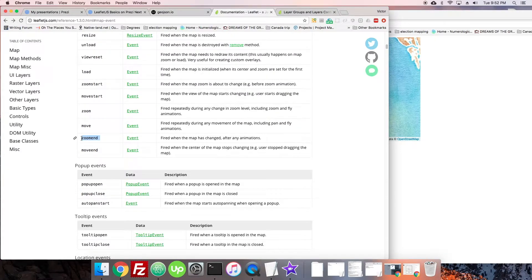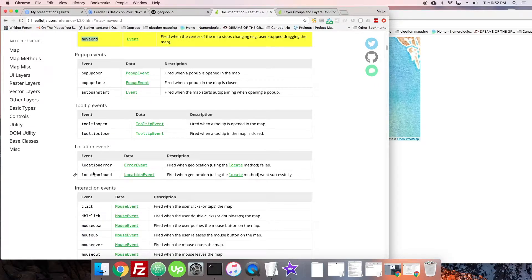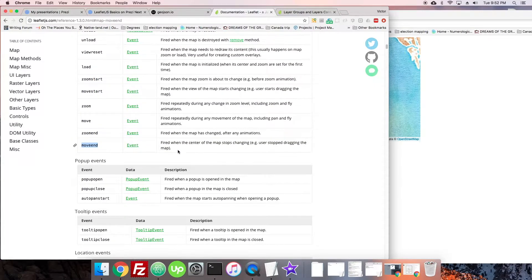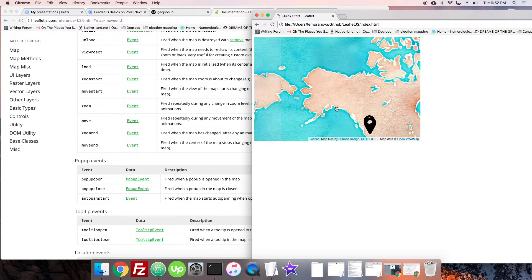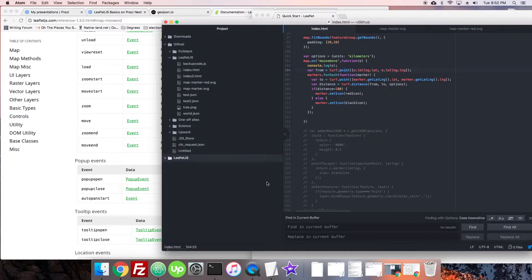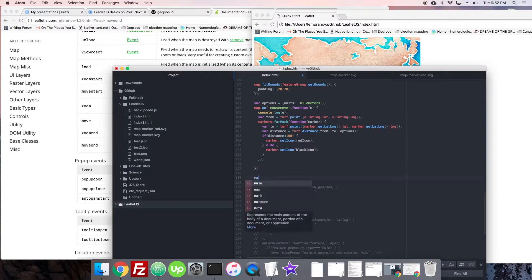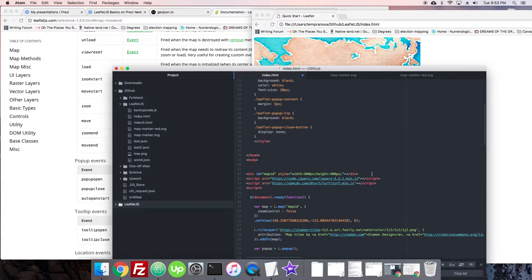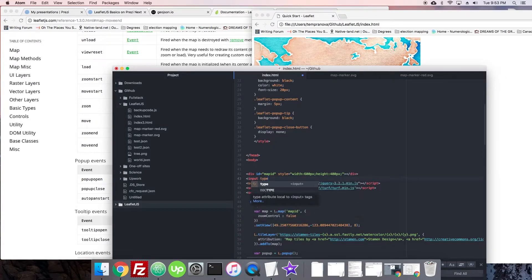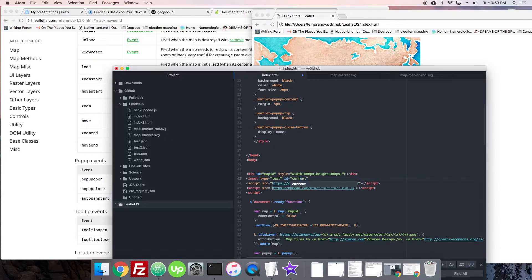So let's take a look at ones that I think are useful. Let's look at move end — we're going to use that to track the center of the map, because it fires when the center of the map stops changing. So let's head into our code and make another event. We're going to say map.on moveend. It's probably going to have something like e.latLng.lat. Let's add a little input underneath our map: input type equals text, id equals current center.